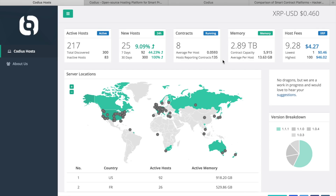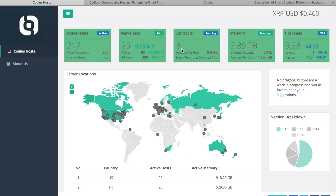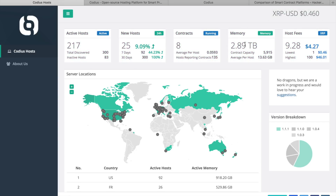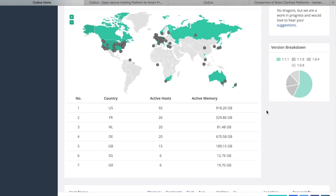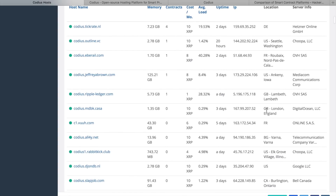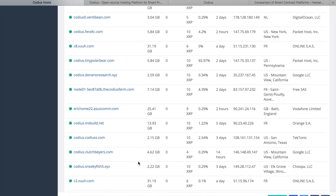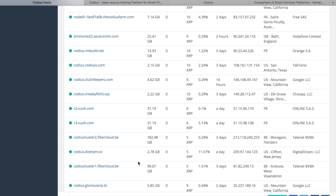Codeus Hosts is a website that lists Codeus servers. It shows some statistics like currently active hosts, new hosts, currently running smart contracts, total memory, and current fees. As a developer, when you plan to deploy your code, you may select a specific host from this list or let Codeus choose one for you, in which case a random host will be selected.